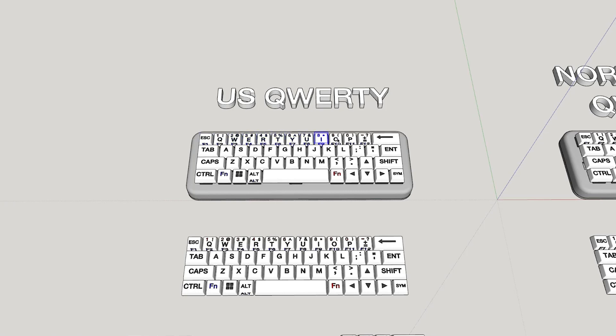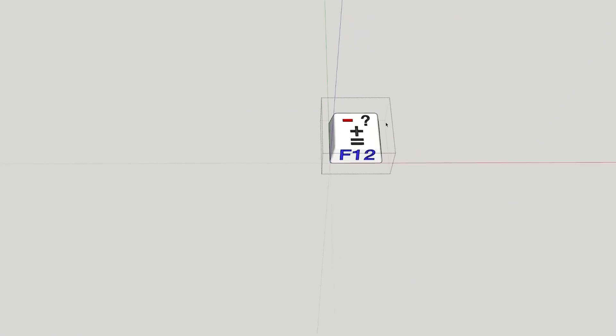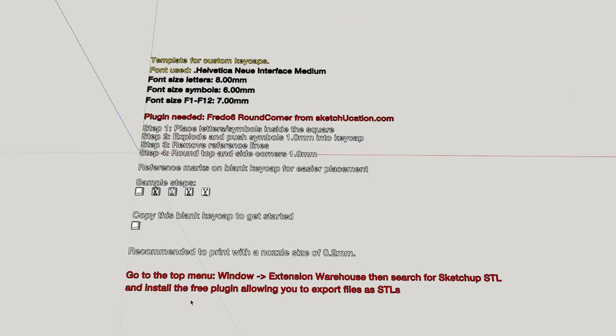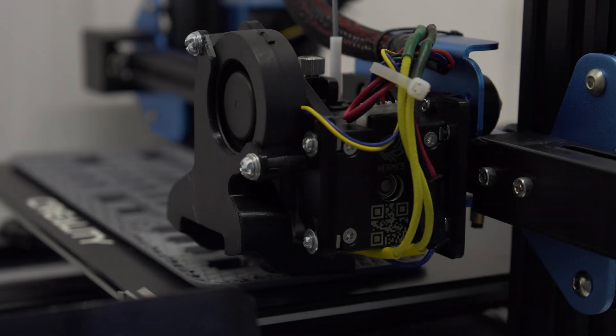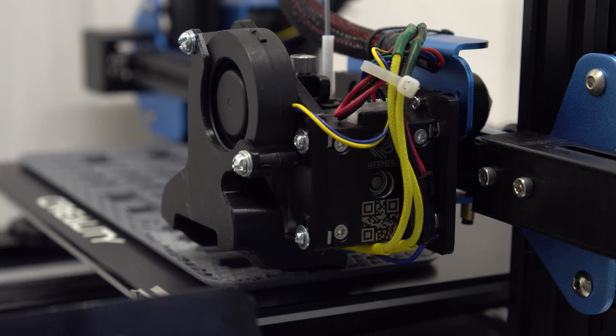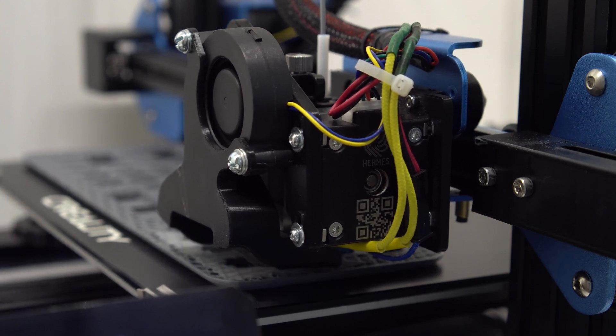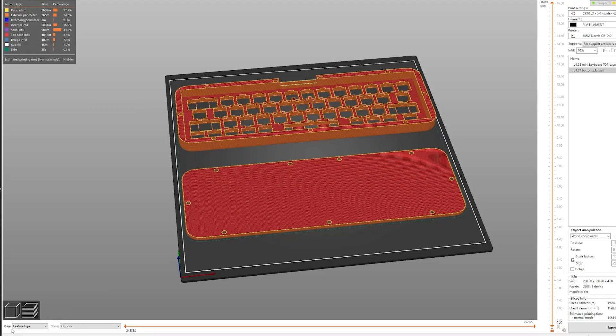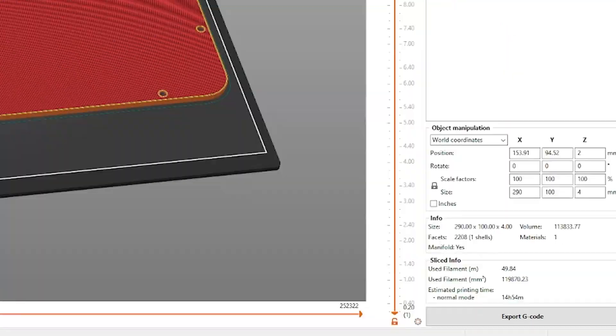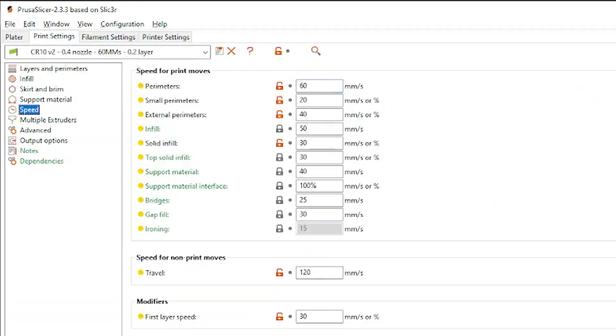Each individual key can be selected and modified manually in the supplied SketchUp file, and I also made another file containing a guide to how you can make your own keycaps. With a 0.4mm nozzle and a 0.2mm layer height, the keyboard main chassis and bottom cover took about 15 hours to print using these settings shown here.